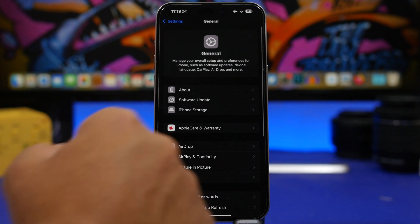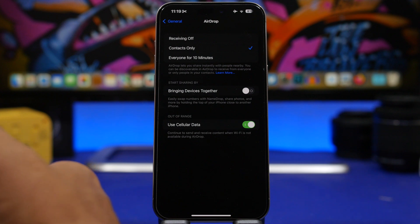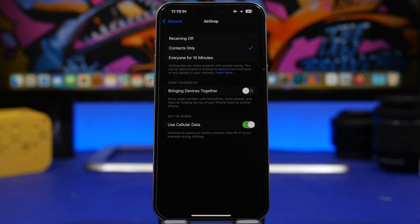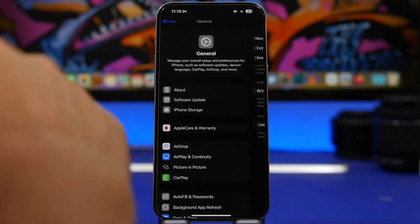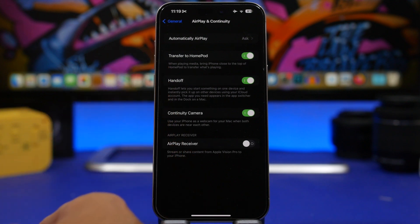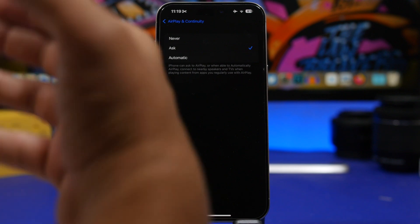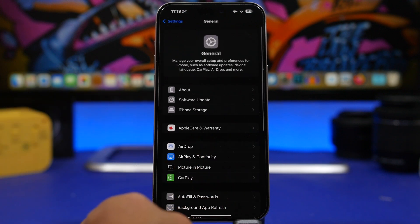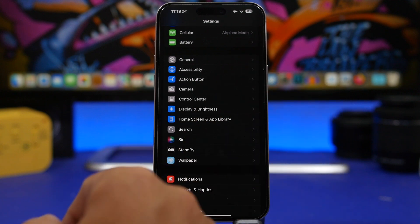Under General settings, check AirPlay and AirDrop. I suggest you turn off Bringing Devices Together — it's a cool feature but you'll probably use it very rarely, and having it on consumes battery. For AirPlay and Continuity, go to Automatic AirPlay and choose Ask or Never, so your device doesn't automatically connect, which also helps prevent unnecessary battery drain.